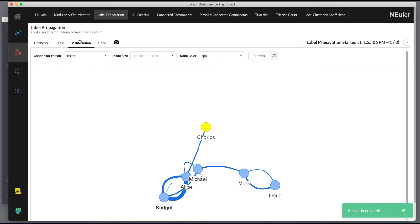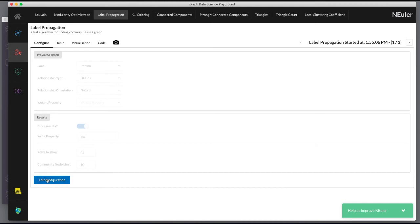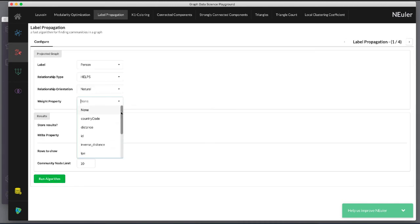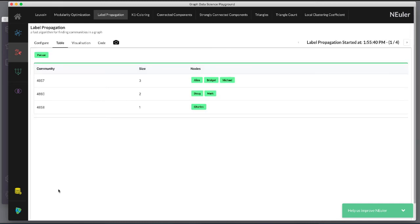Next we return to the previous configuration and click Edit Configuration again to select the weight property to be weight. When we run the algorithm we see a different result because we are using relationship direction and weight to determine the grouping.